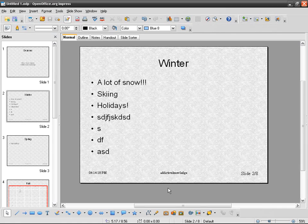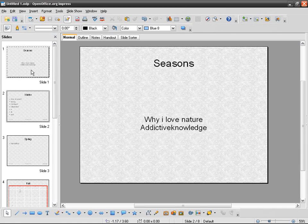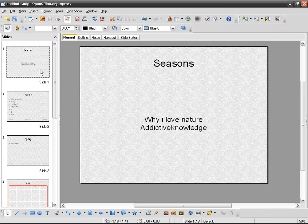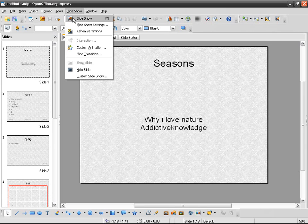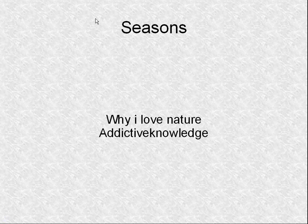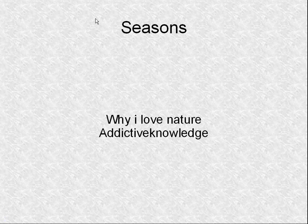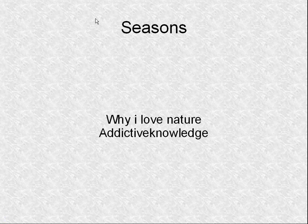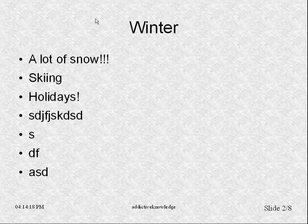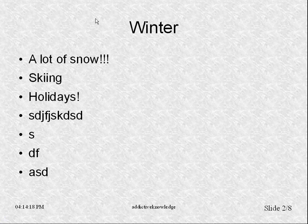So now let's watch again our presentation slideshow. Imagine that we're going to present something about the seasons while of nature, and then I go to the second slide. I want to present different arguments about why I love winter, why it's the best season.